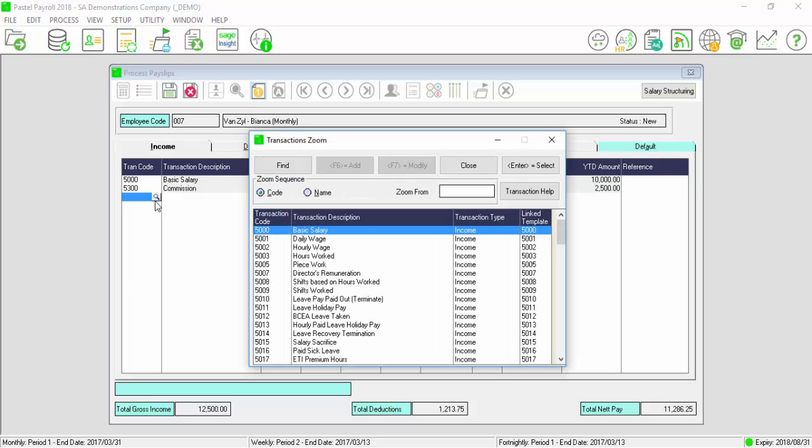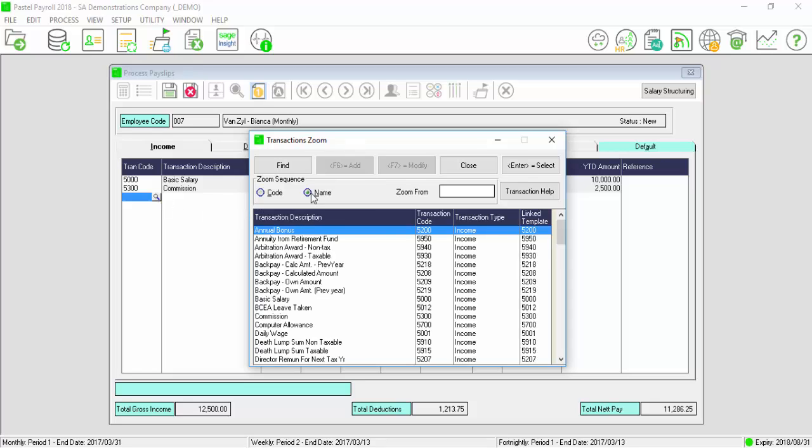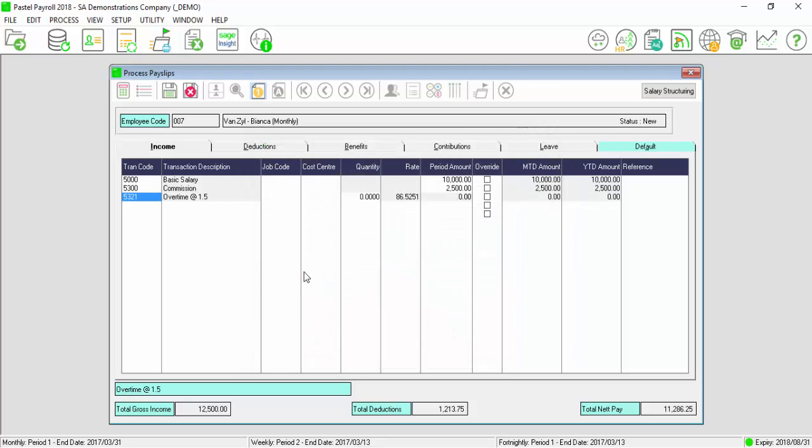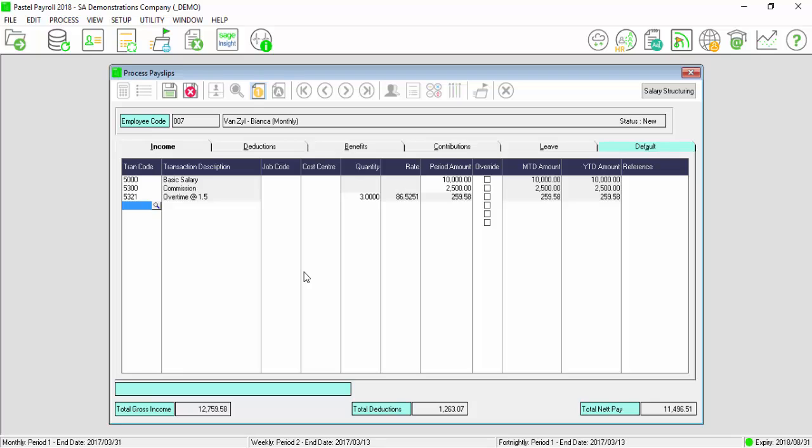If you add in overtime, you will have to add in the hours worked under the quantity column. Once completed, save the payslip.